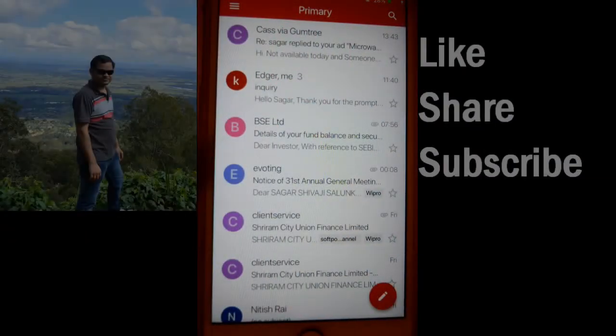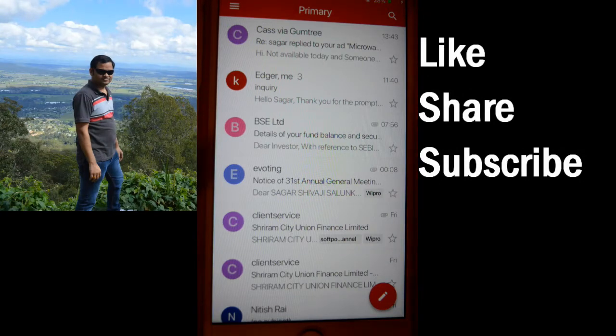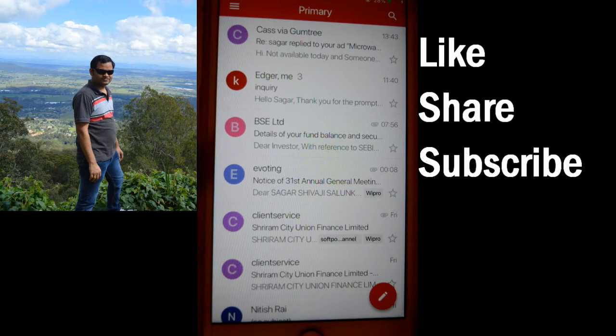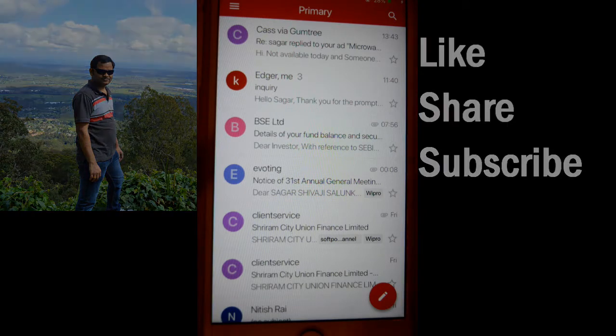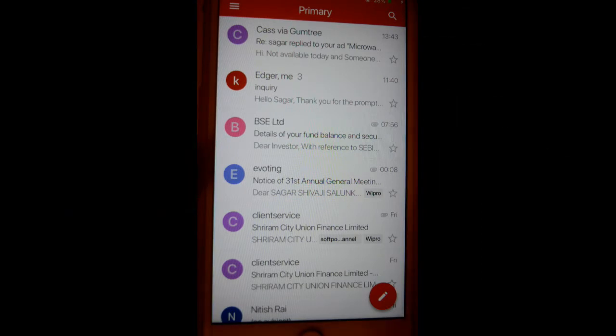This video shows how you can set up out of office for your Gmail account. If you are on vacation and somebody emails you, an automatic response will be sent to that person saying